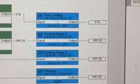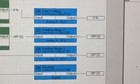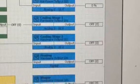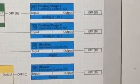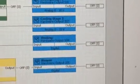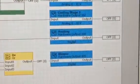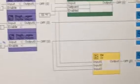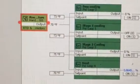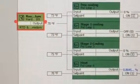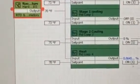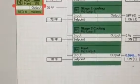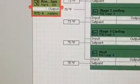Again, free cooling, two stages of cooling and heat, along with the blower. Everything is satisfied because of the set points. So, let's kick this heat on.